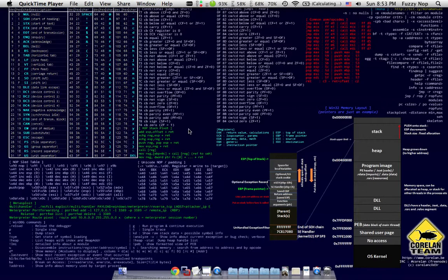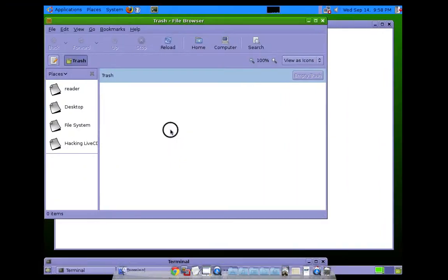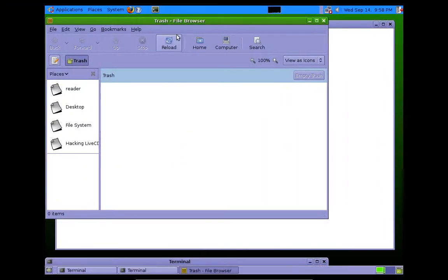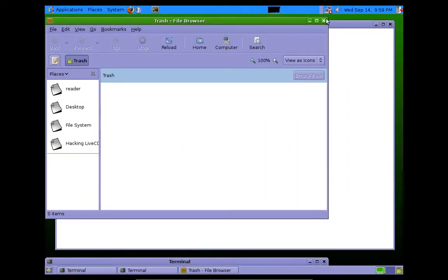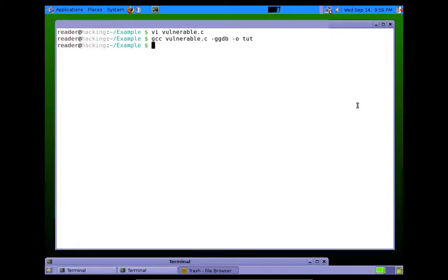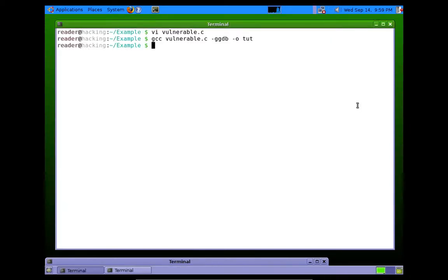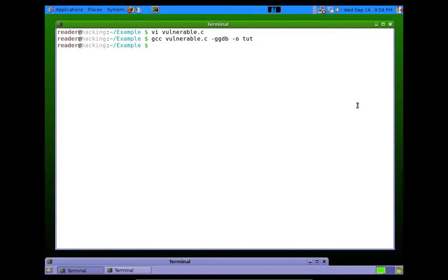Hey guys, FuzzyNop here again. This is part two of the simple exploitation series. I don't know what I'm calling it yet. Anyways, picking up where the last one left off, we compiled this simple program. You should refer to video one if you don't know what I'm talking about.